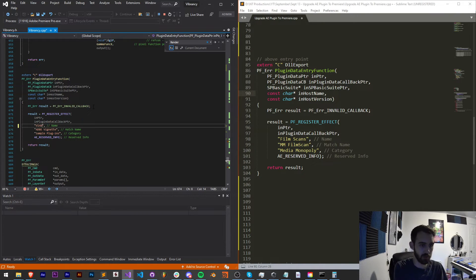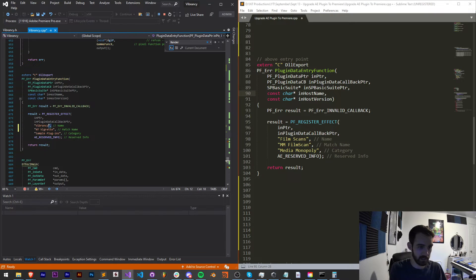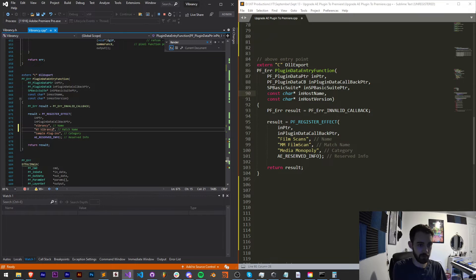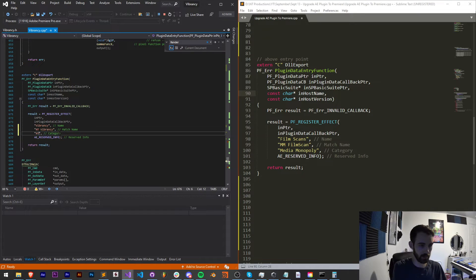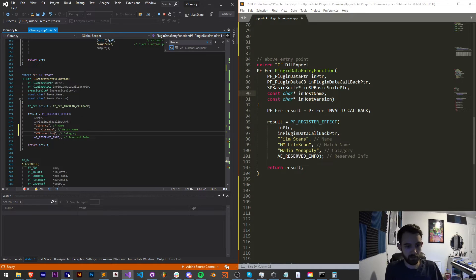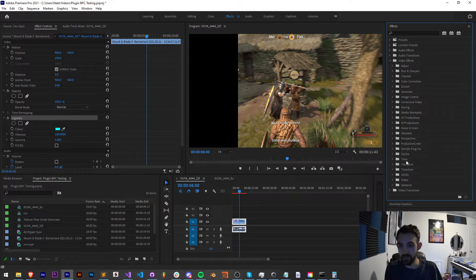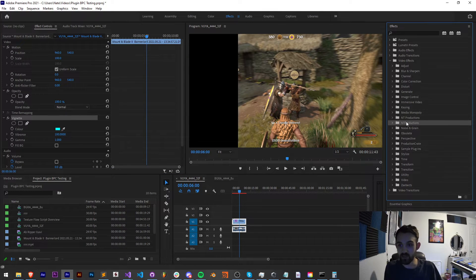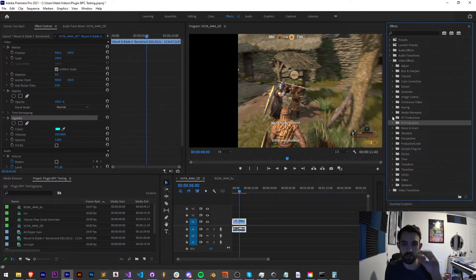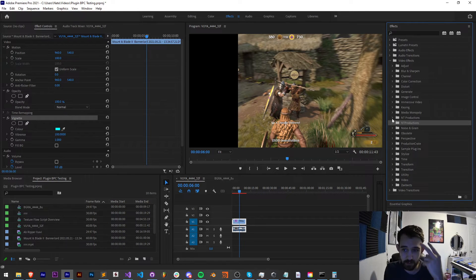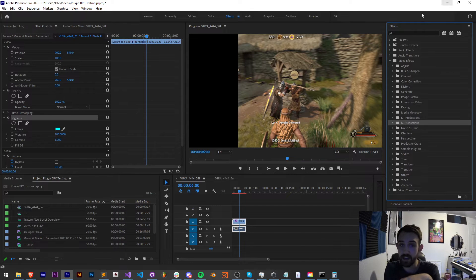This is basically instead of using the R file, which is where you define the match name and the effect name for After Effects, we do it inside this extern C DLL export. So all we have to do is change the information. We'll call this vibrancy. We can call it NT vibrancy for the match name. And we want this to go into the category NT productions.